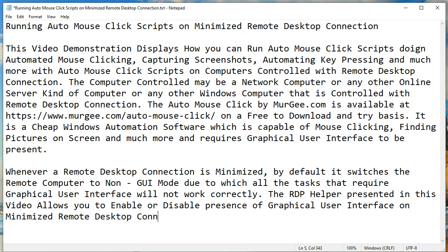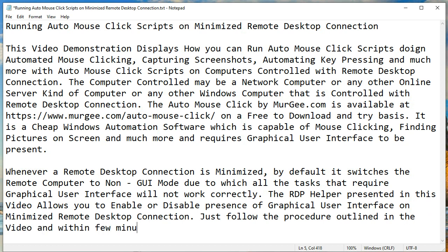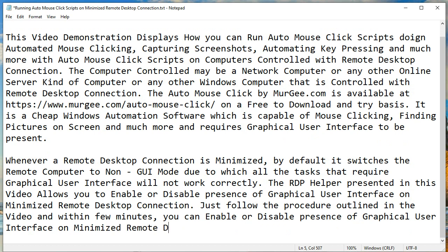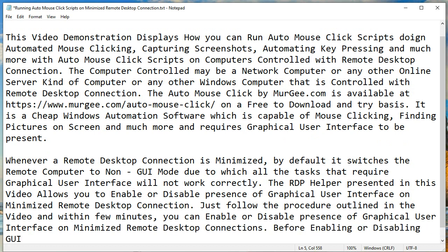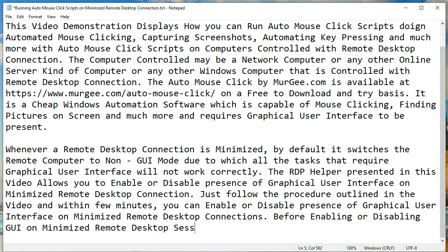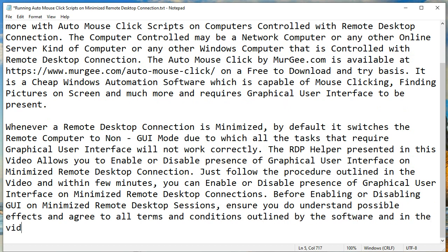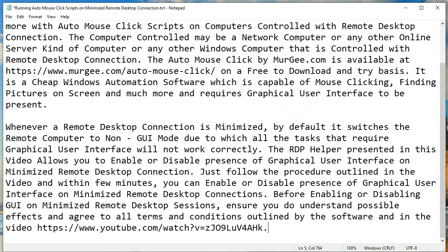Just follow the procedure outlined in the video and within a few minutes, you can enable or disable the presence of a graphical user interface on minimized remote desktop connections. Before enabling or disabling GUI on minimized remote desktop sessions, ensure you understand the possible effects and agree to all terms and conditions outlined by the software and in the video.